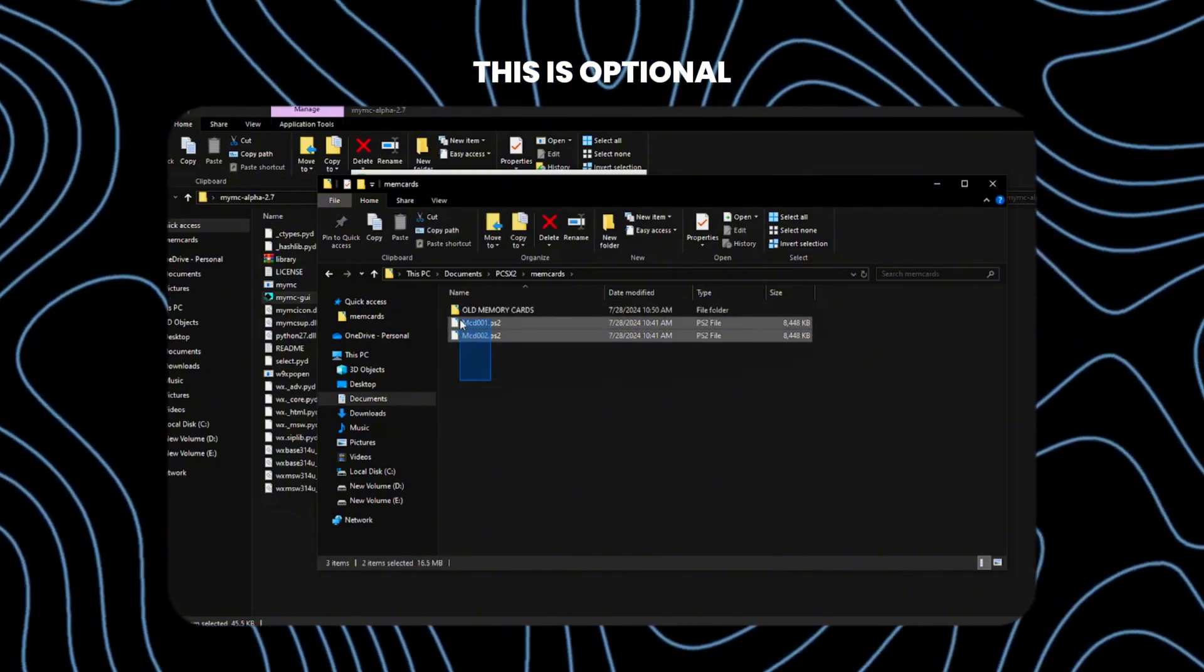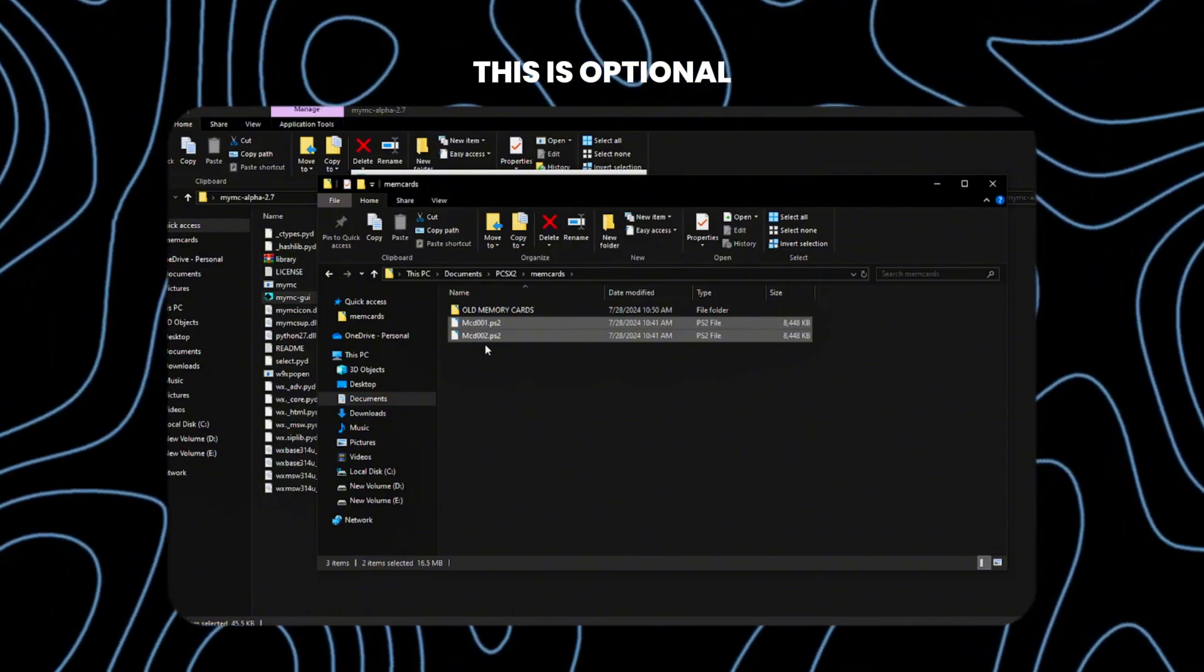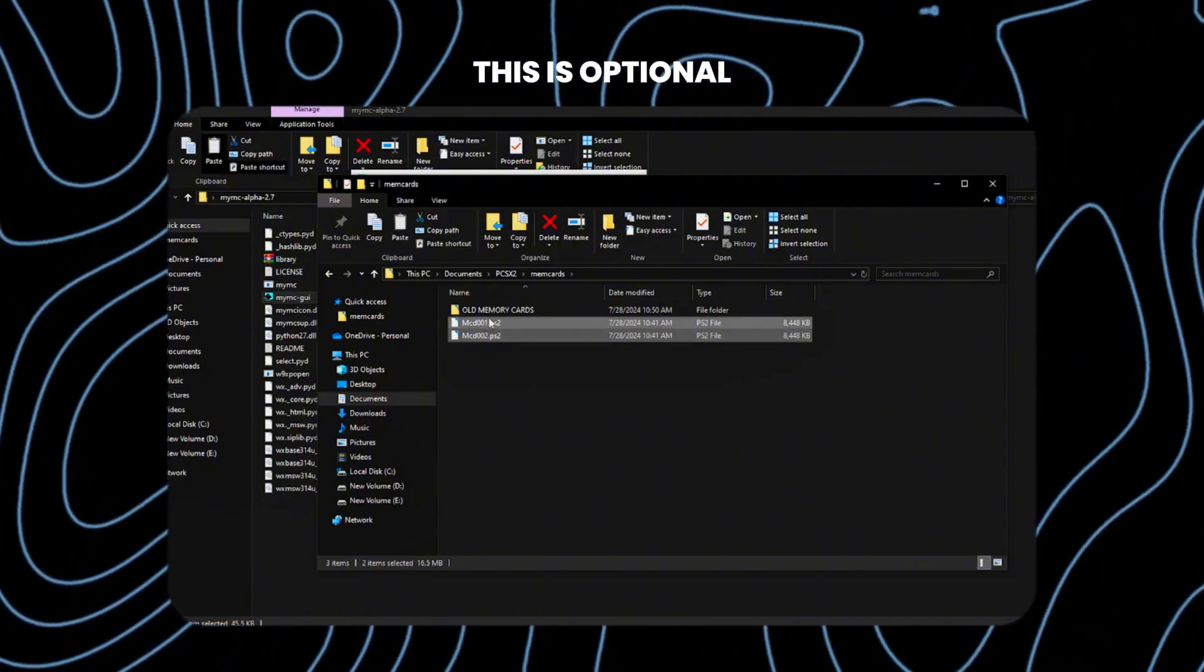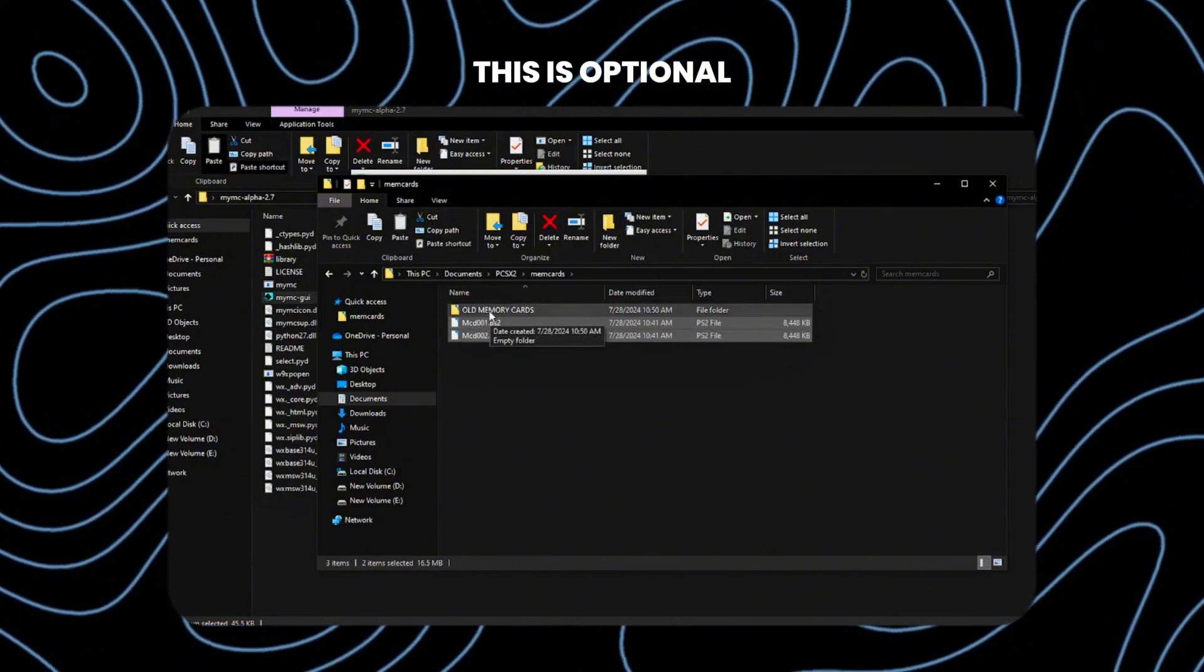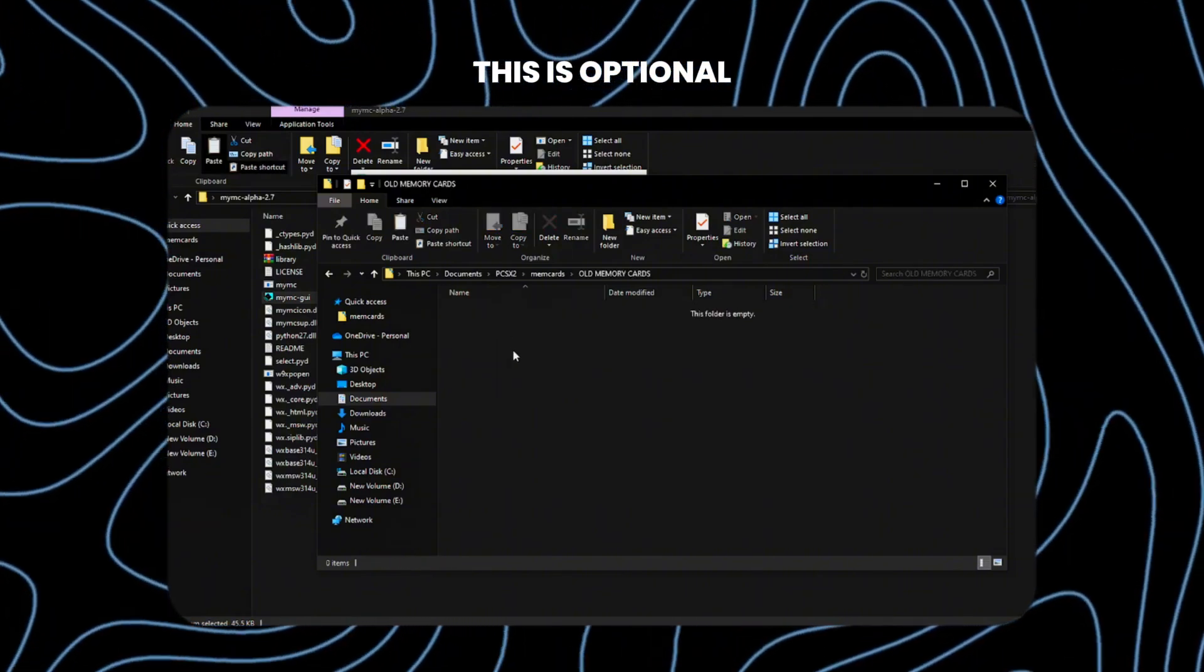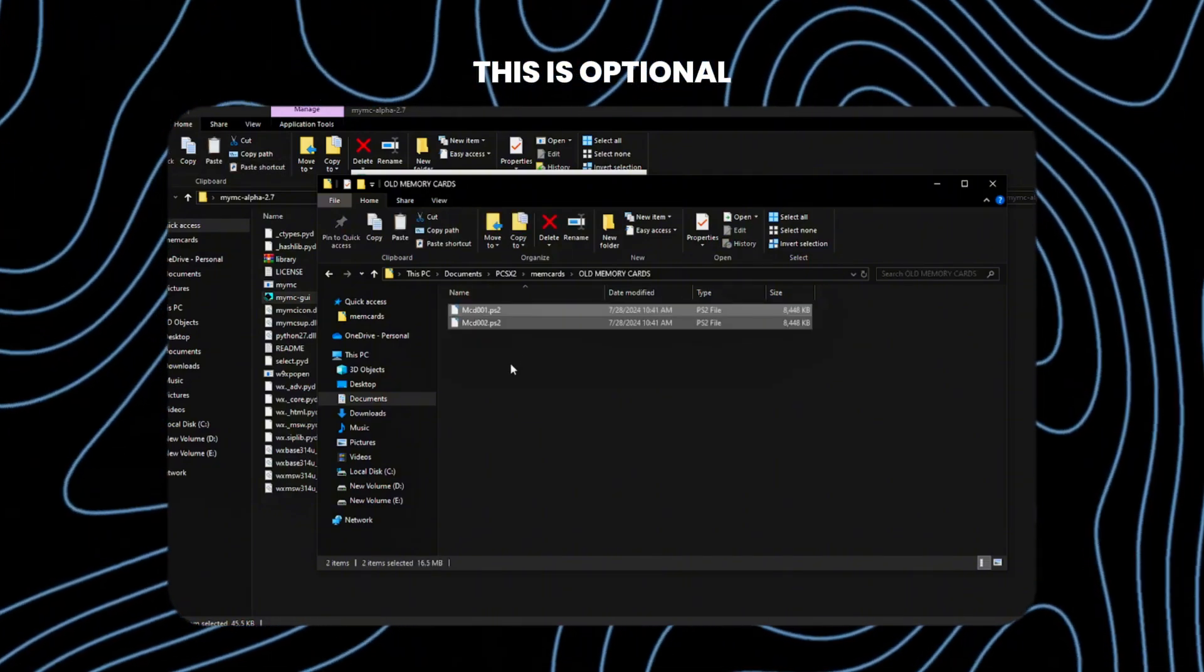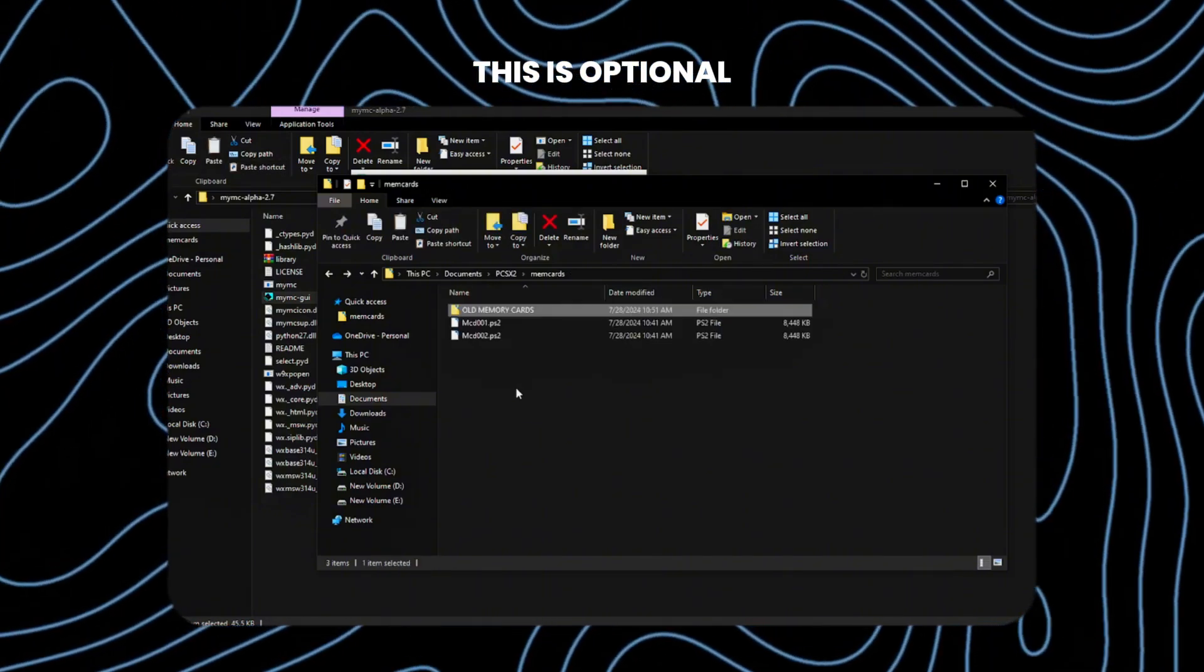By the way, this is an optional step. You don't need to do this if you don't have any save progress in your favorite game yet.